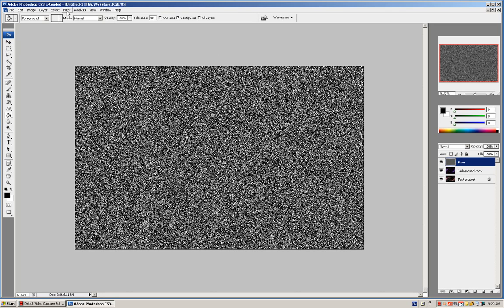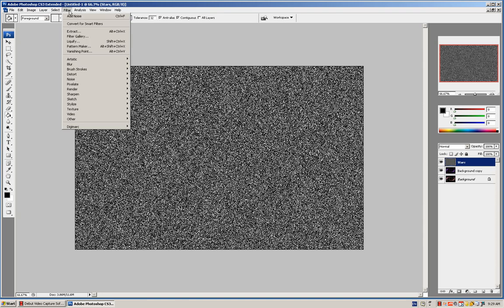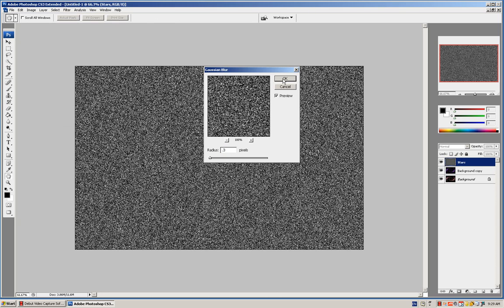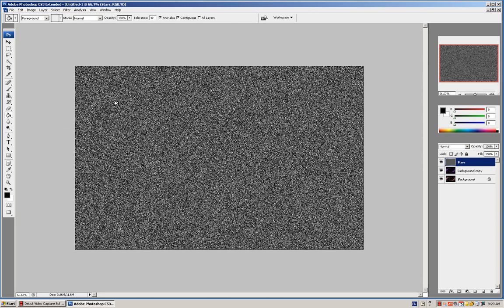Now, go to Filter, Blur, Gaussian Blur. Make this about 4.3. OK.